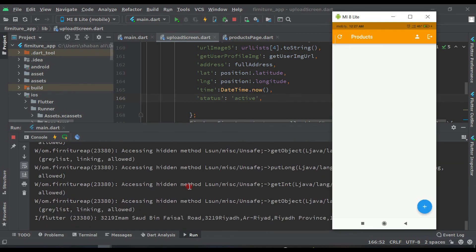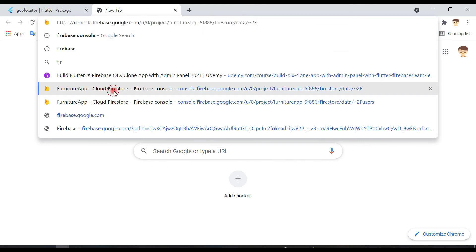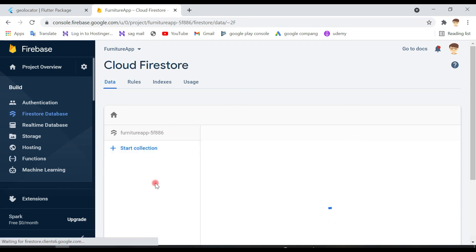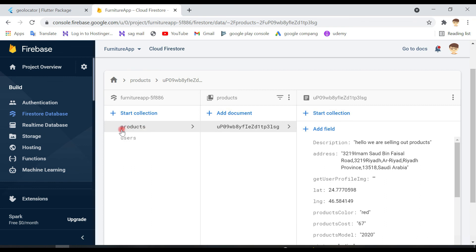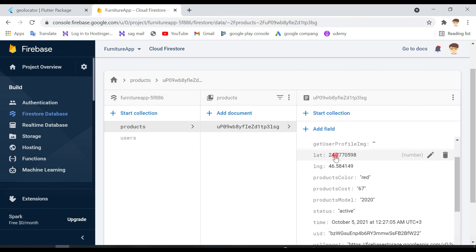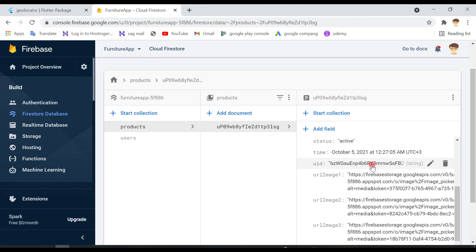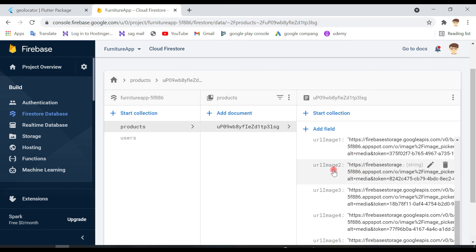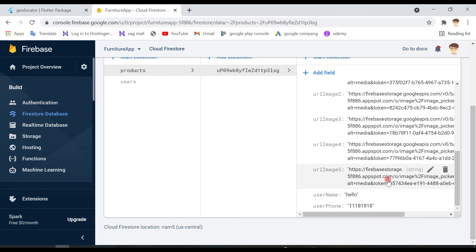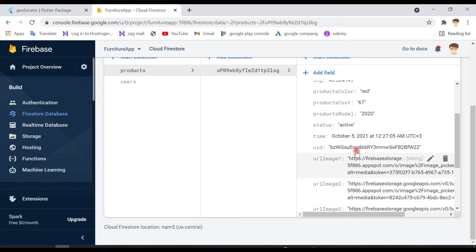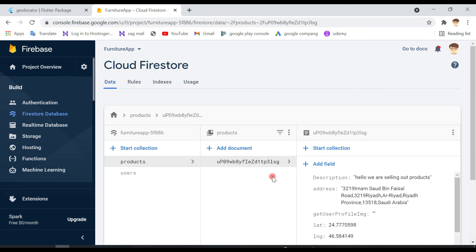Now as you can see it's finished. Let's go to the Firebase console and check if it's getting the data. You can see the collection name is 'products' — here is the data with the latitude and longitude of the location, red color, model number, status is active, time is October 5th, user image URL, username 'helen', and phone number. It's working fine — very good! See you in the next video where we'll do more things in this application. Bye bye.